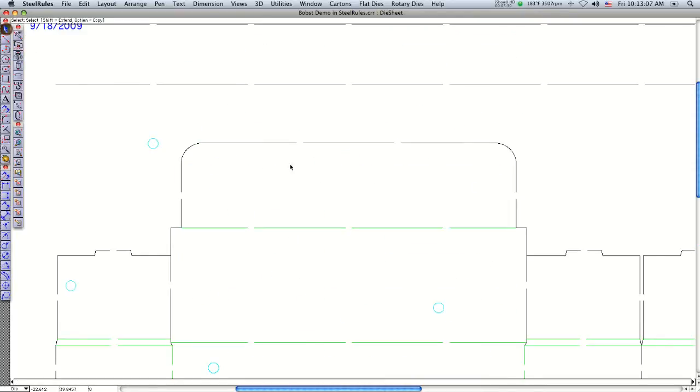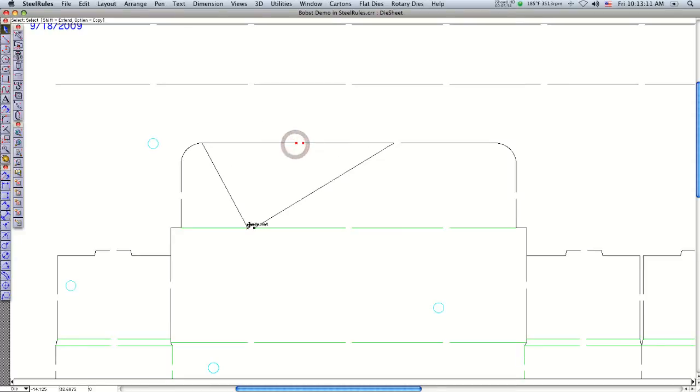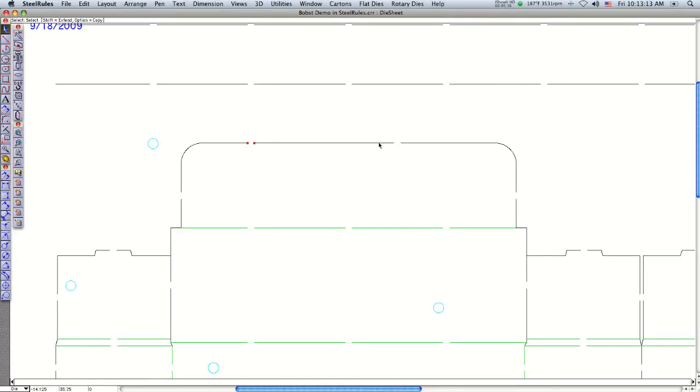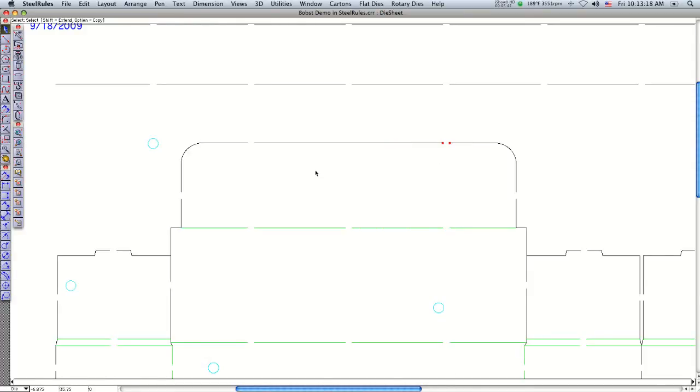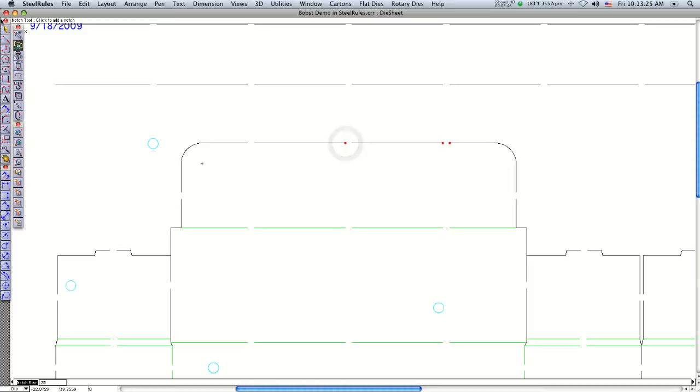The neat thing about the insert notch tool is you can easily move notches around in the program. If I'd like to align these bridges, I can just move them in line with each other using the drafting assistant. Then I can go to the insert notch tool, find the midpoint, and insert a notch. It's that easy.